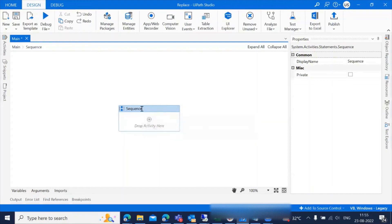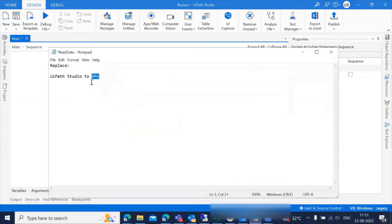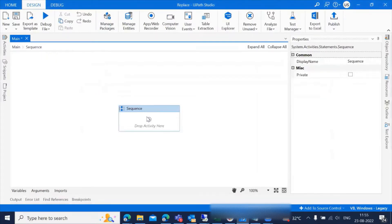In this example, I'm creating a simple sequence and I'm replacing the word UiPath Studio with RPA. So let's see how it will work.